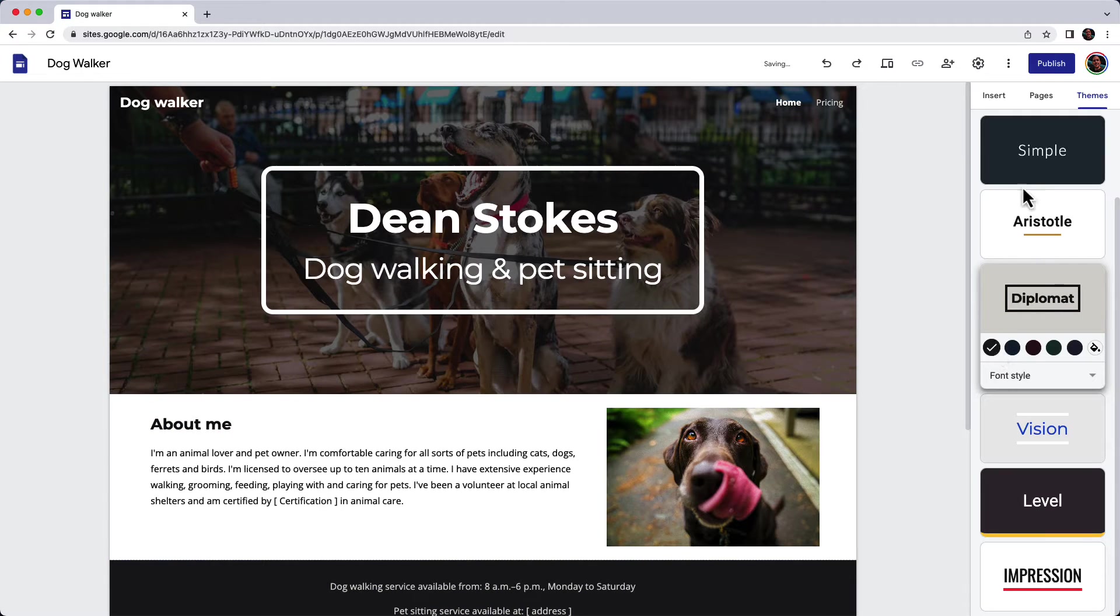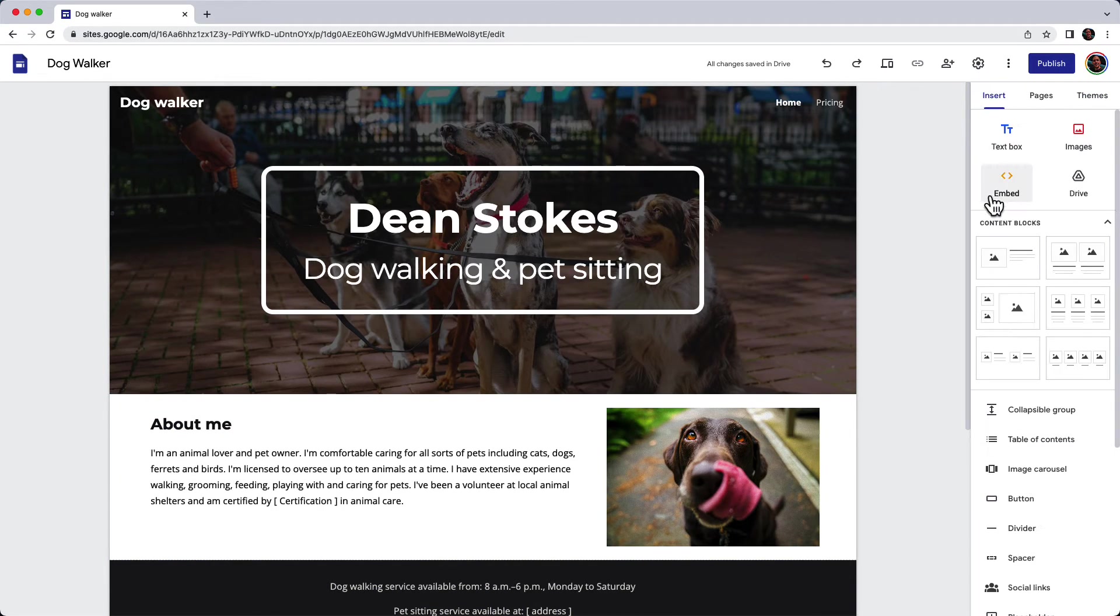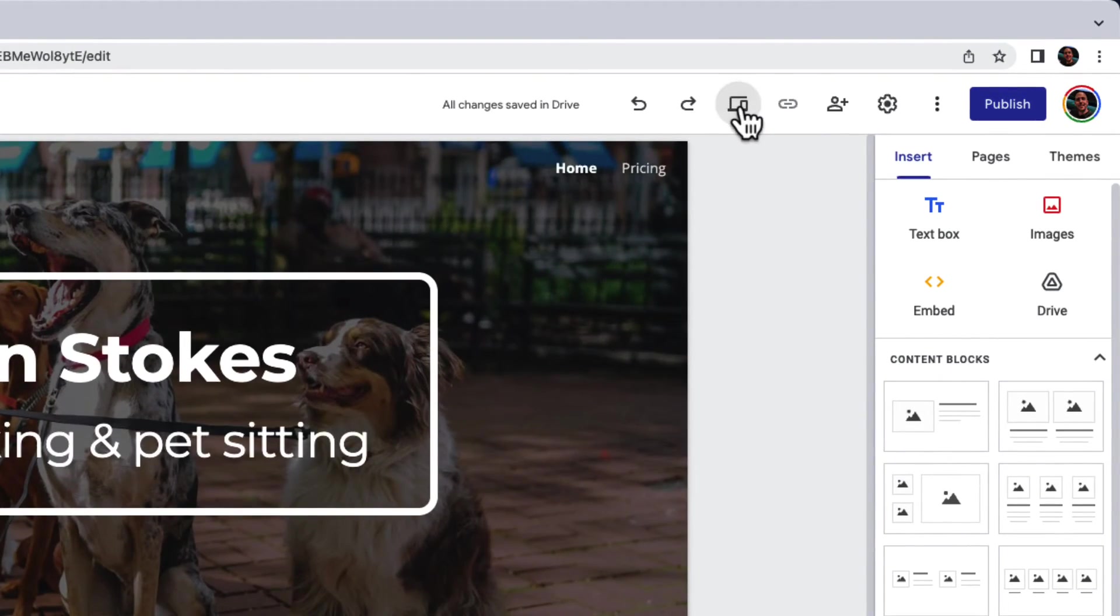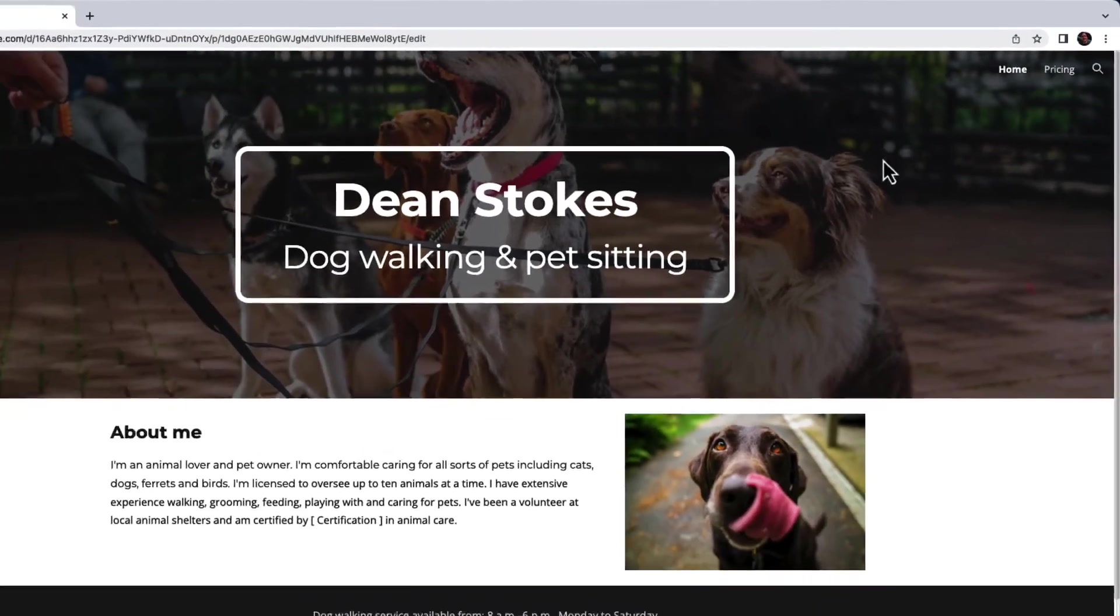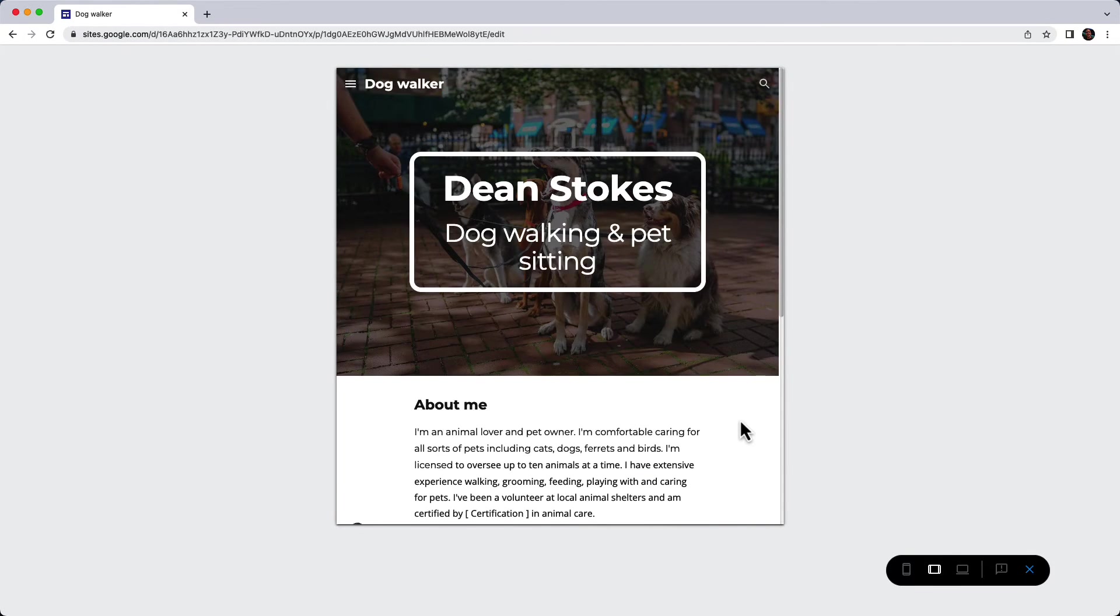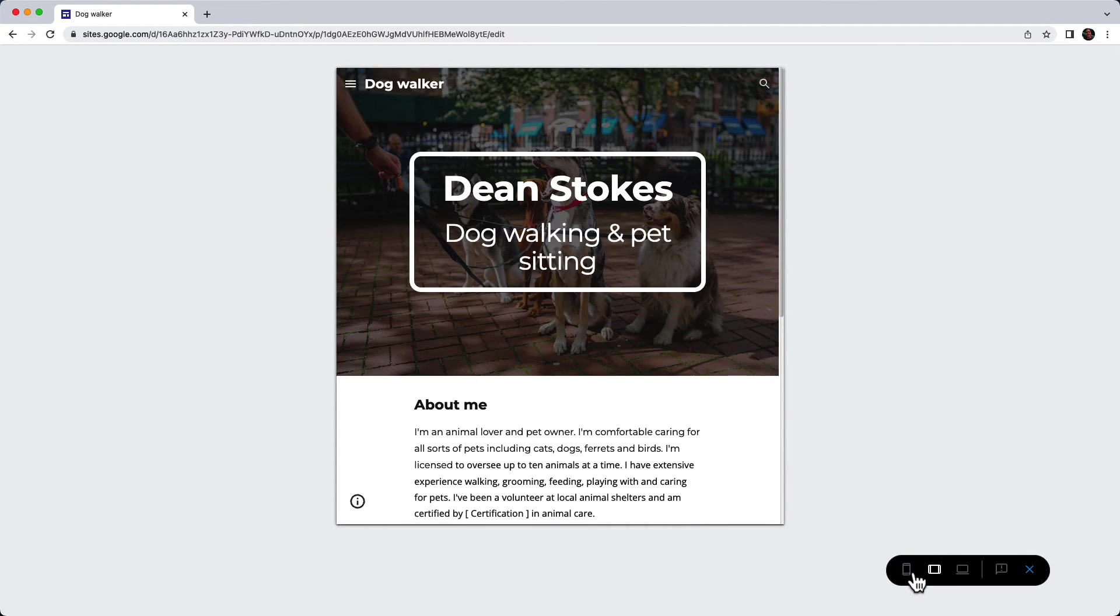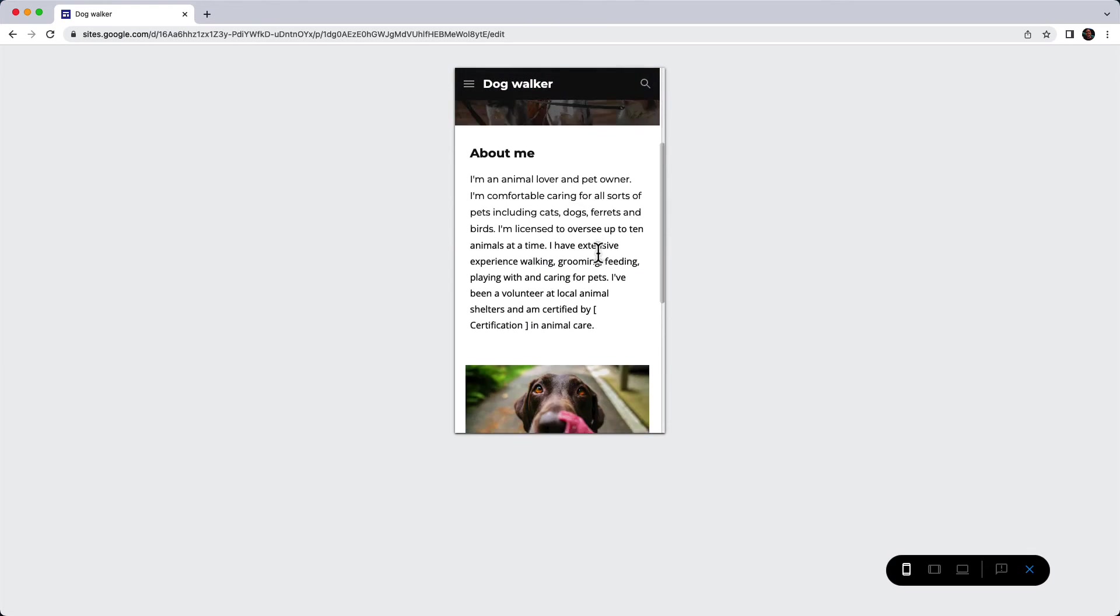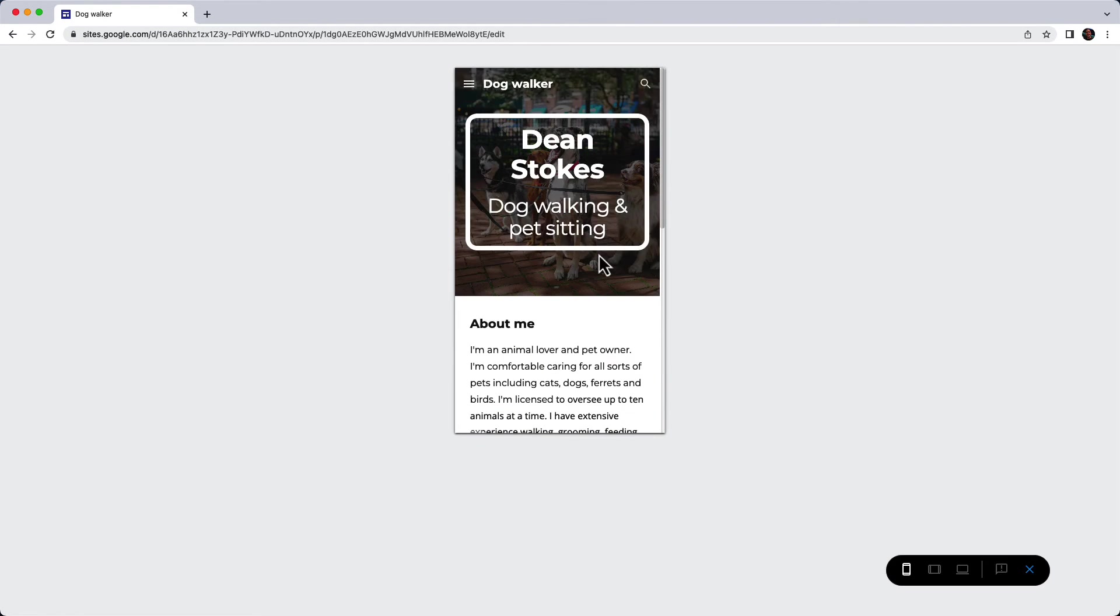We're pretty much ready, but before I publish the site, I want to preview what it looks like on different devices. I click this preview button, and at the bottom of the screen I can click to see what it looks like on a tablet or mobile device. You're just checking that all the images and everything show up okay.